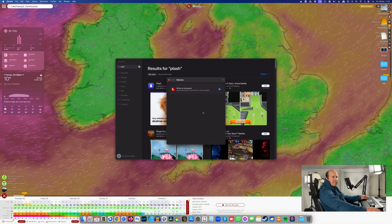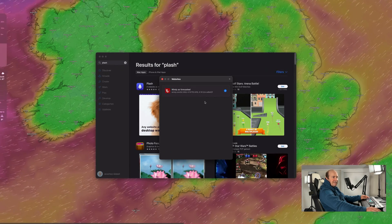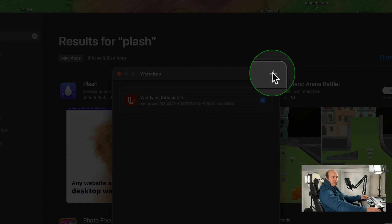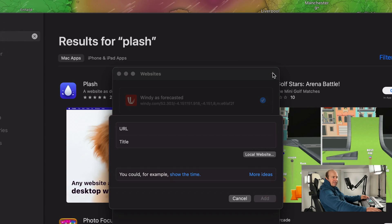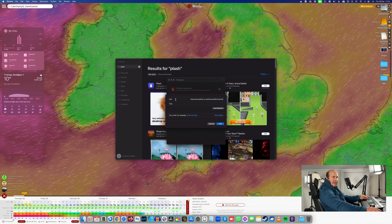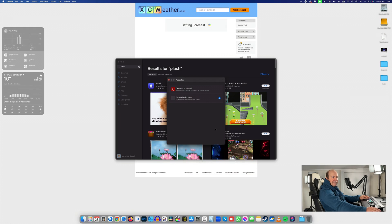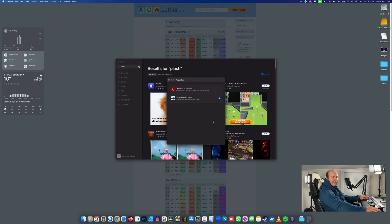Now we can see in the background a website has loaded. You can add more websites with the plus symbol — just add a URL and press Add. Then you can select which one you want to use.